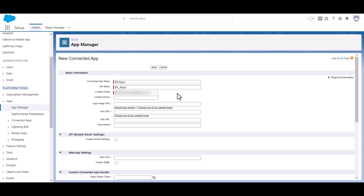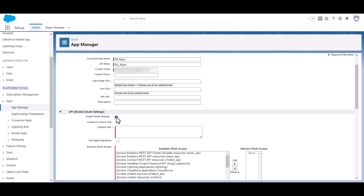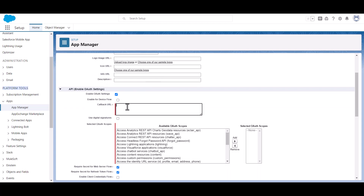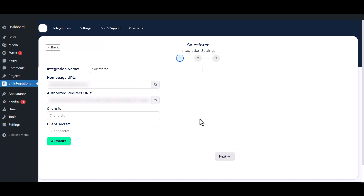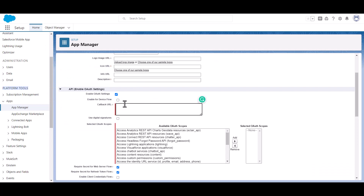Give here the contact email. Now scroll down and enable API OAuth settings — please enable it by checking this option. Now go to your integration settings.